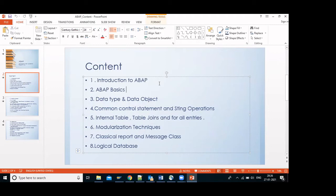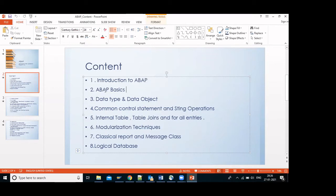Next, we cover the ABAP basics — basic concepts like if-else, for, do-while, programming control statements. Then data types and data objects for creating data in the database.